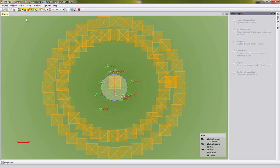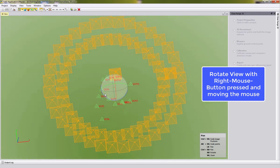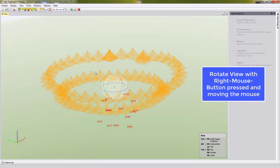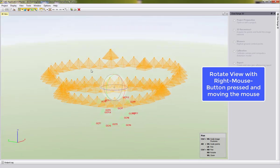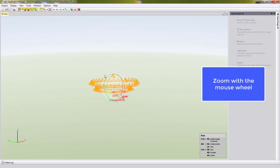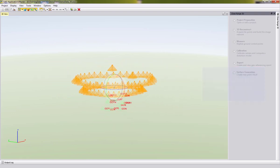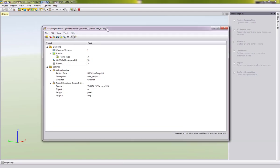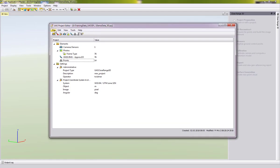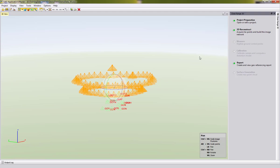After successfully saving the project, we can see a 3D view. You can use the right mouse button — keep it pressed and move the mouse up, down, left, or right — to look at the data from different perspectives. Use the scroll wheel to zoom in and out. The project editor is still open after saving, so we need to exit it before continuing with the 3D reconstruction, which will be shown in the next video.